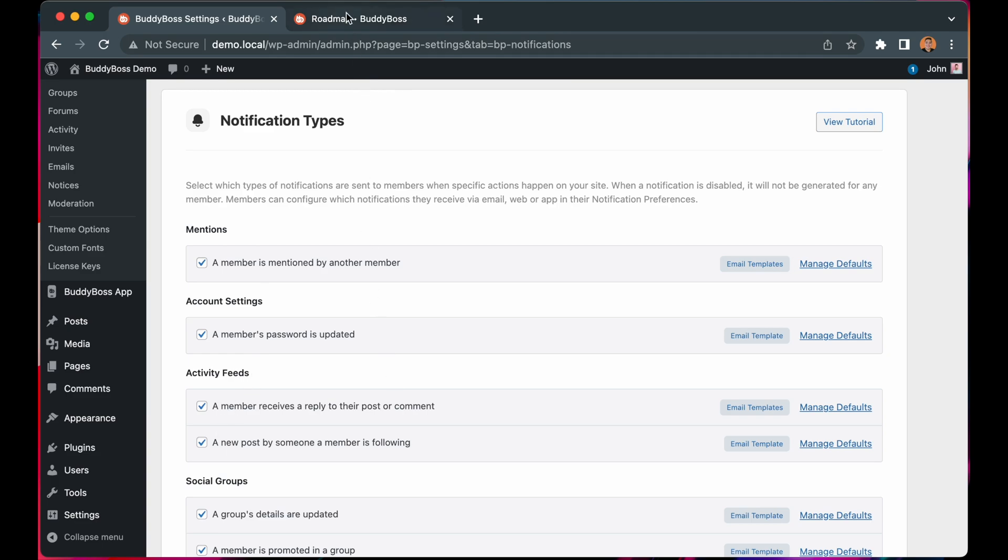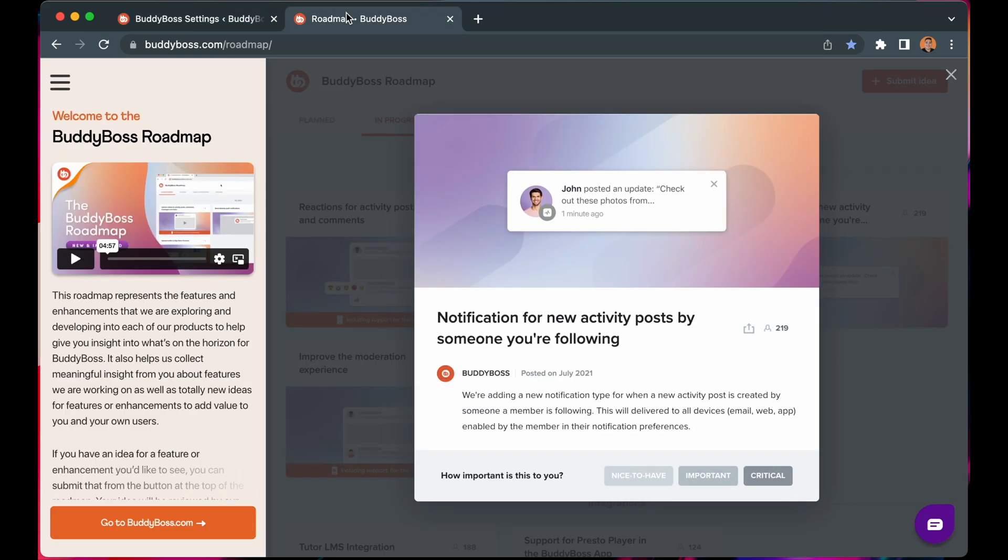We receive a lot of requests on our roadmap for this feature, and with our new notifications API, we're happy to have improved upon the following and followers functionality before the end of the year.